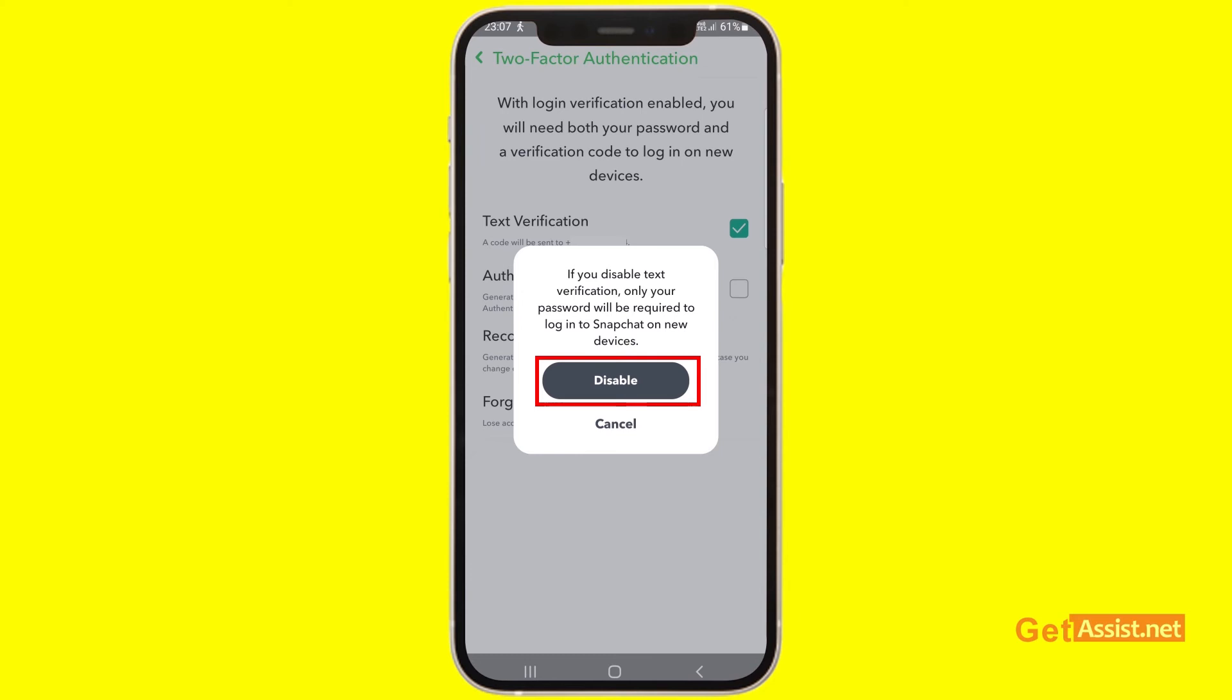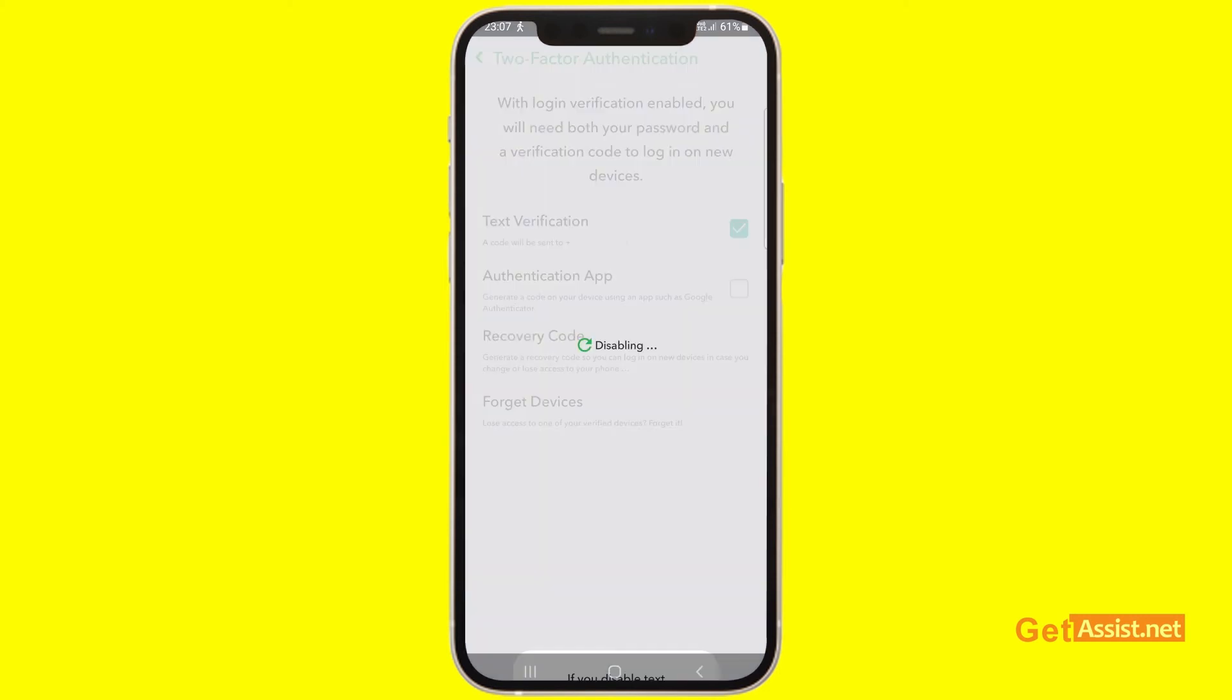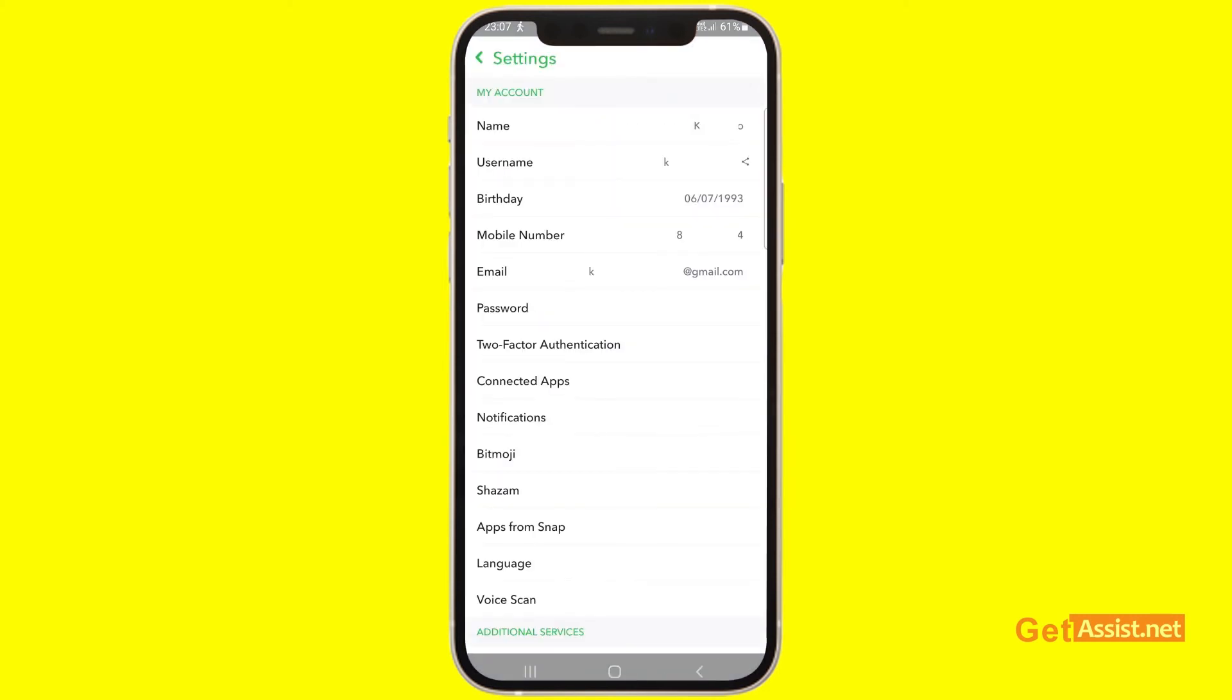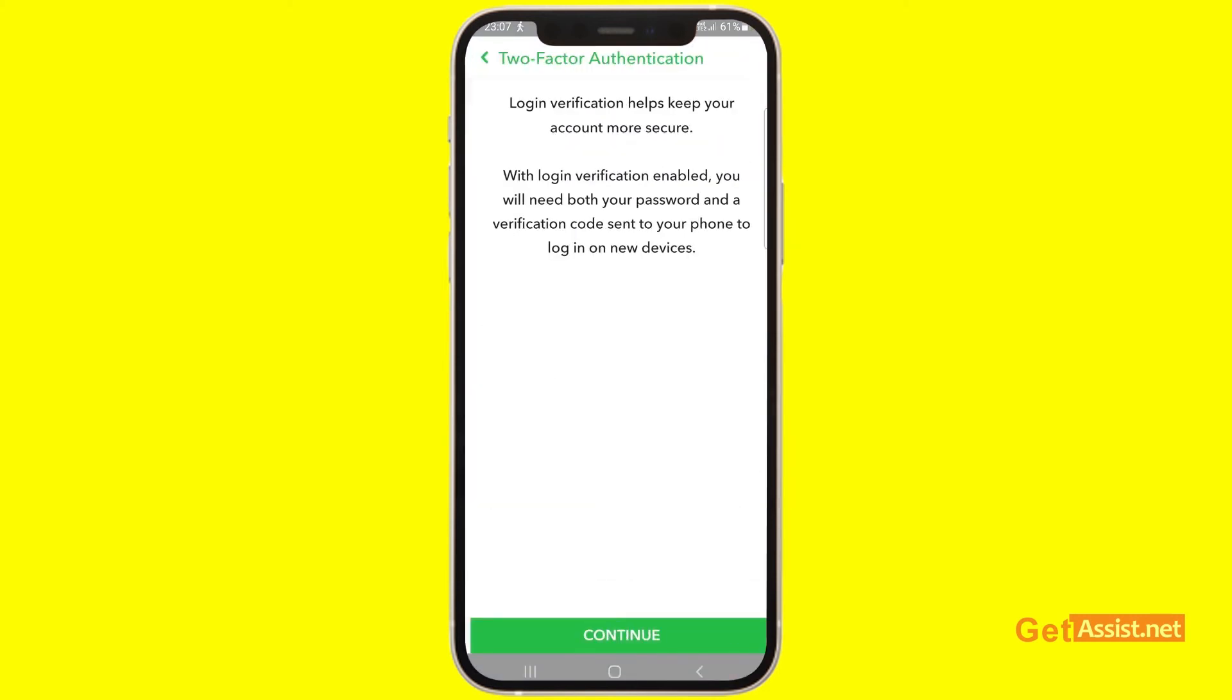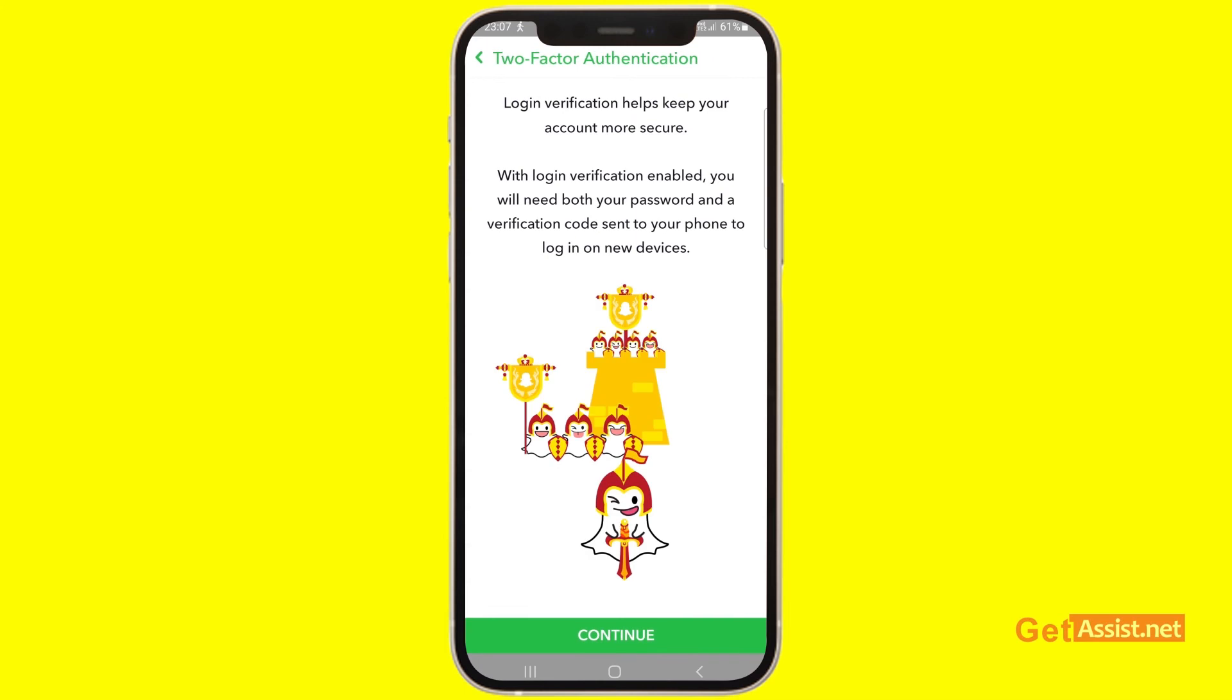All right, so you simply have to press disable to turn this feature off, and as you can see, two-factor authentication has been removed now.